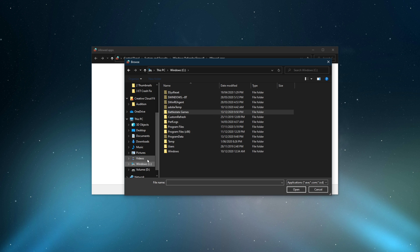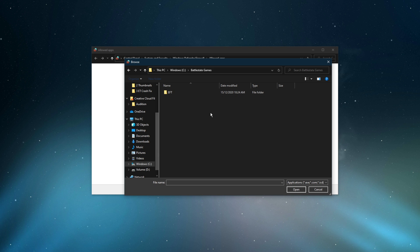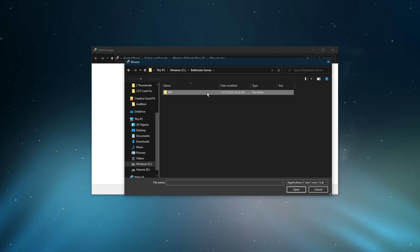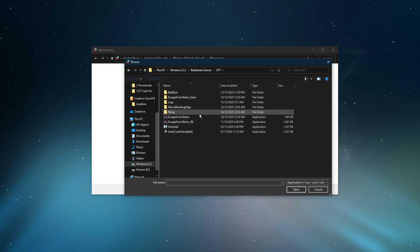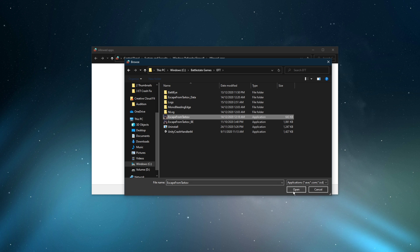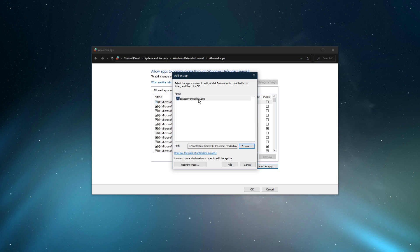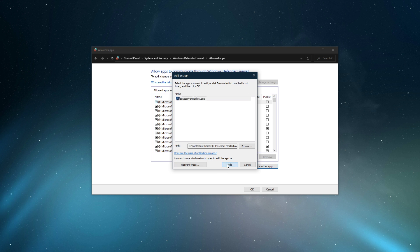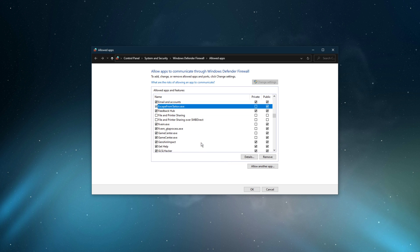Navigate to the drive on which you saved the game, Battlestate Games EFT. And here, select the Escape from Tarkov application and select Open. This will allow you to exclude the application from being blocked by your firewall and will, for some users, prevent the issue.